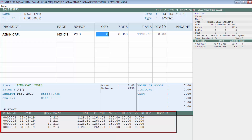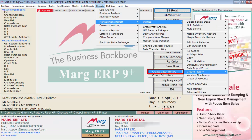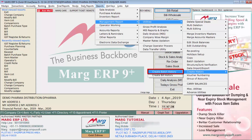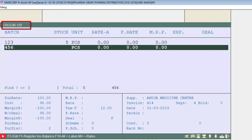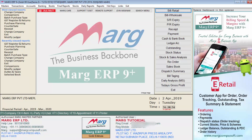In this way, when you make a party bill in the current year, the bill history of that party will be shown in the billing window. Now, regarding Create Batch History: the stock of items in a batch that were finished in the previous year will not show in the current financial year. You can transfer those batches into the current year by running the Create Batch History field. For example, the stock of batch 456 of Crozine 120 is zero.